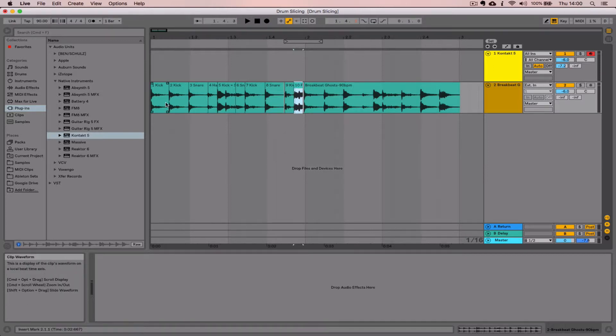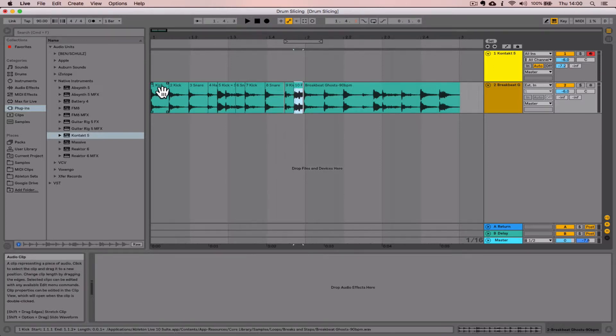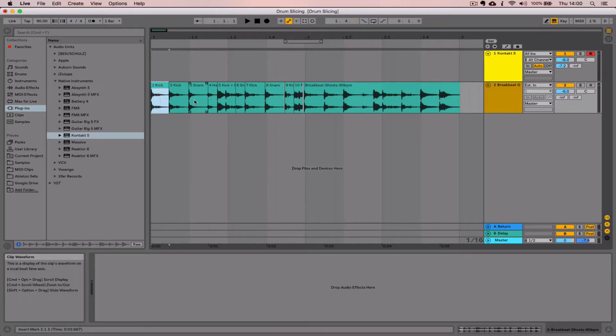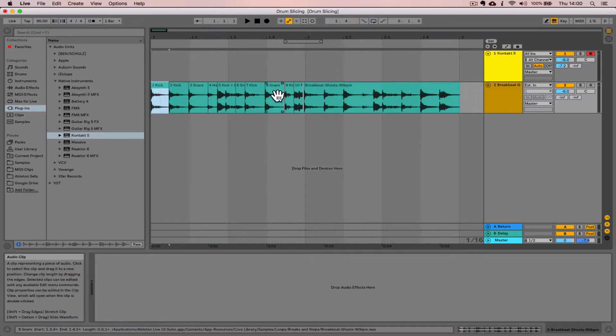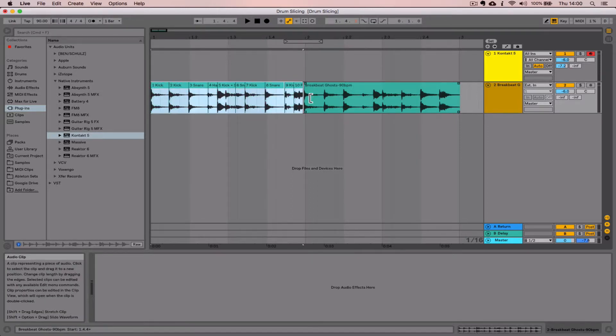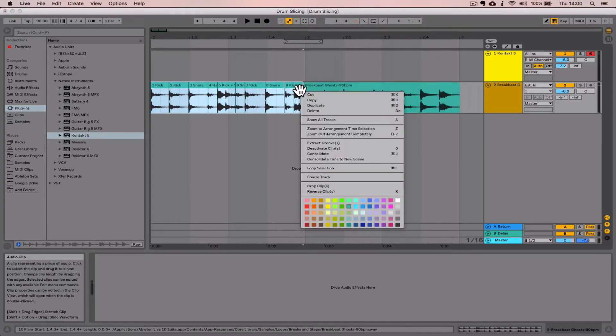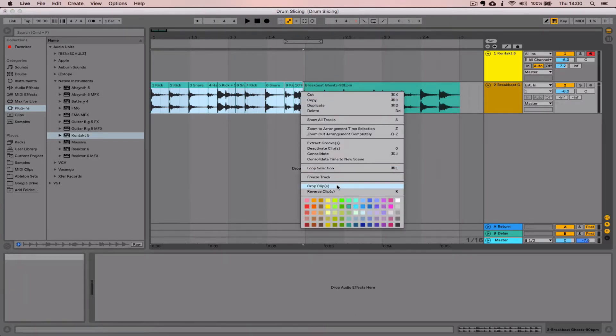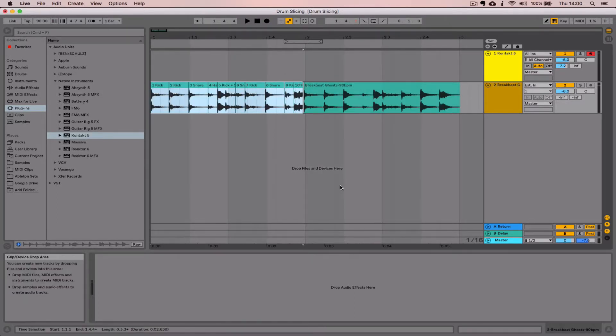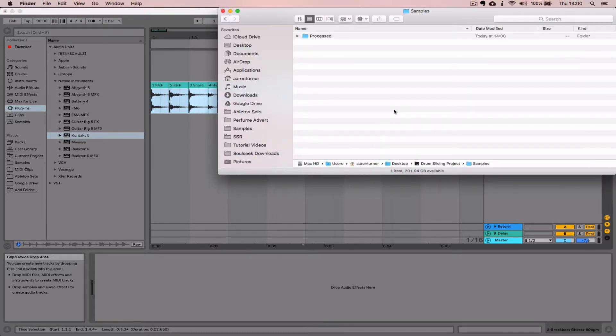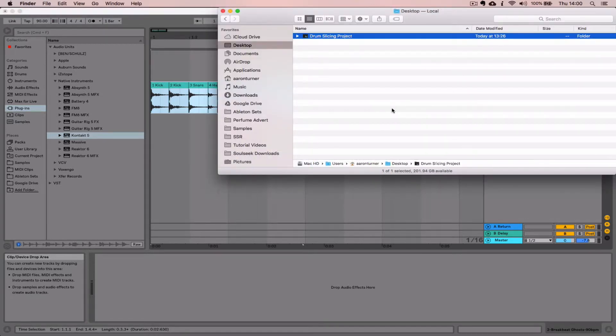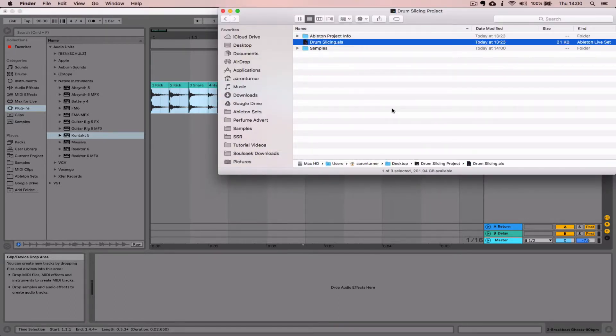We can do multiple clips at once. Select the first one in the row, then hold Shift and select the last one. We can then right-click and use the "crop clips" function.